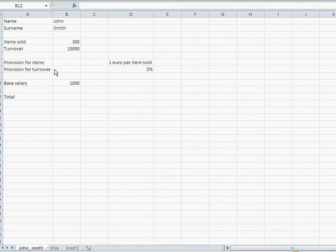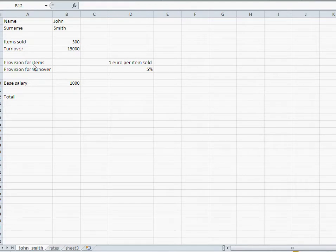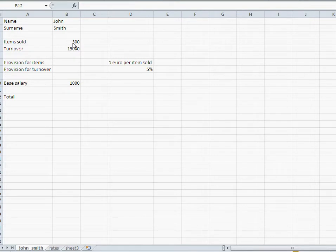Now he's got a base salary of 1,000 plus he gets two kinds of provisions. The first provision is for the item sold and he gets one euro per item sold. Another thing is he gets a provision on the turnover which is 5% of the turnover.